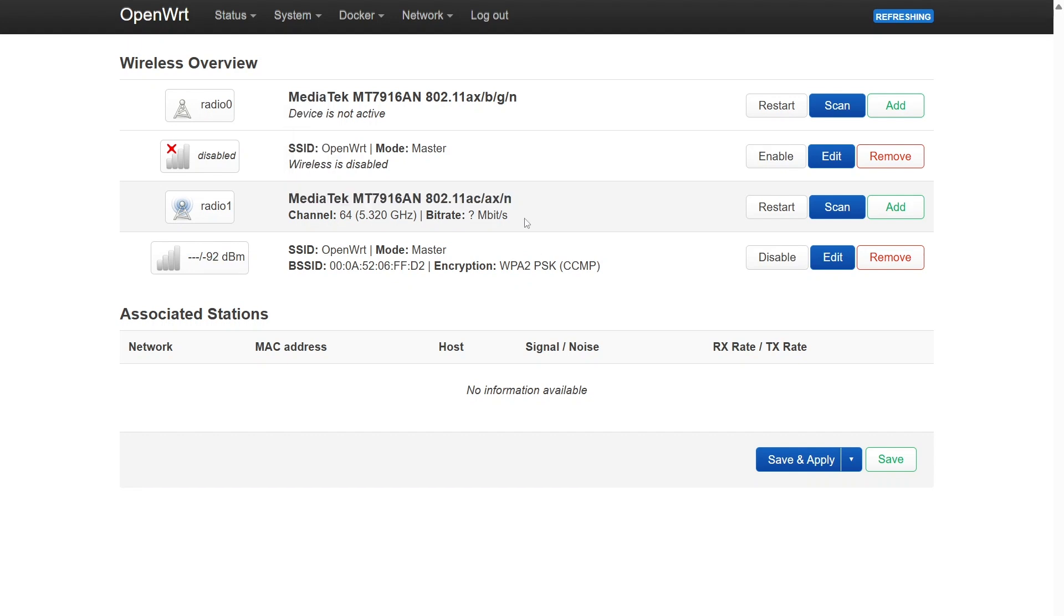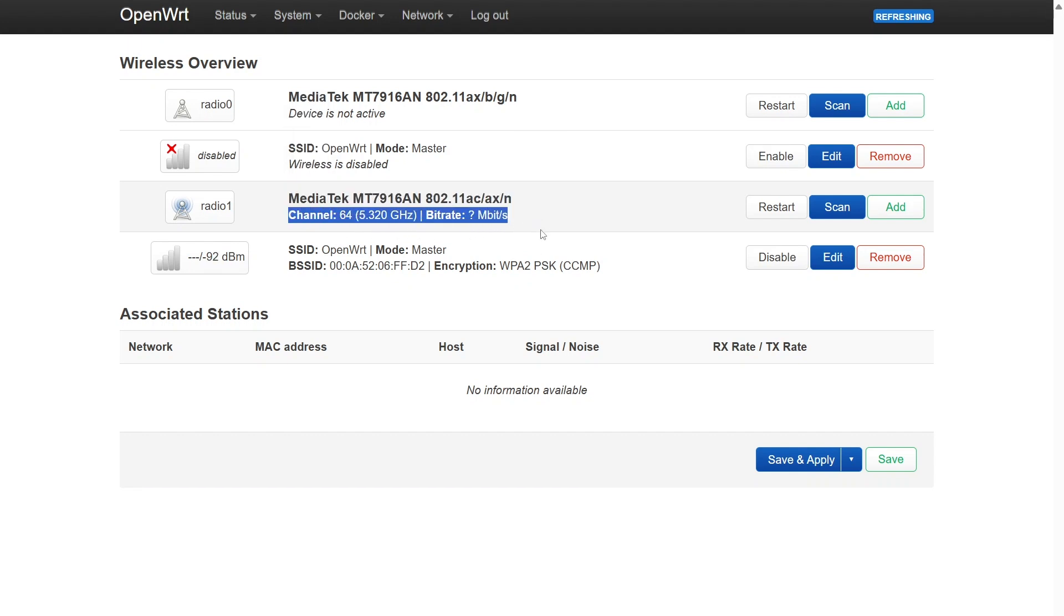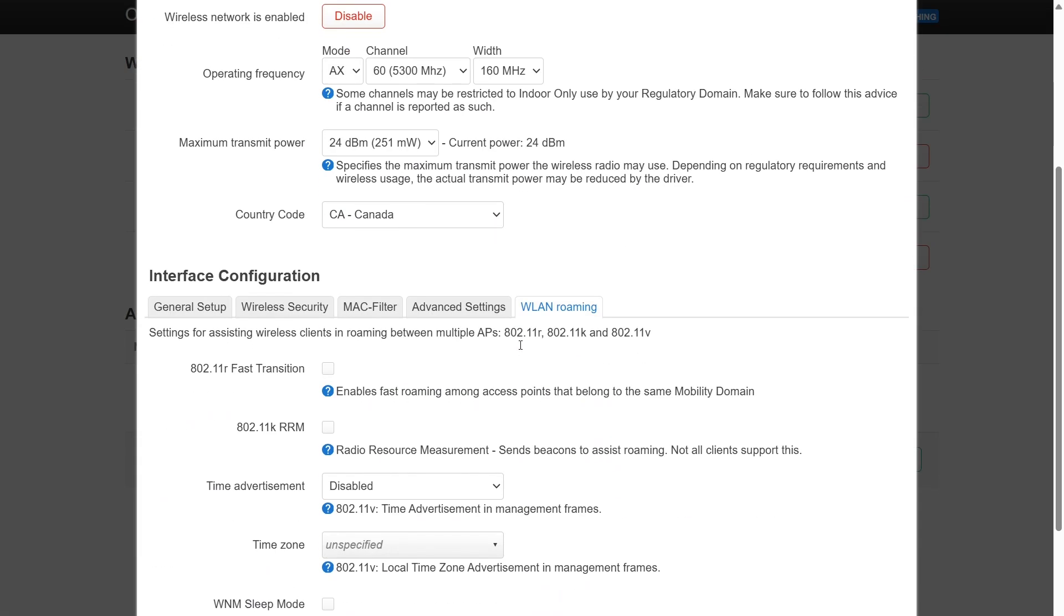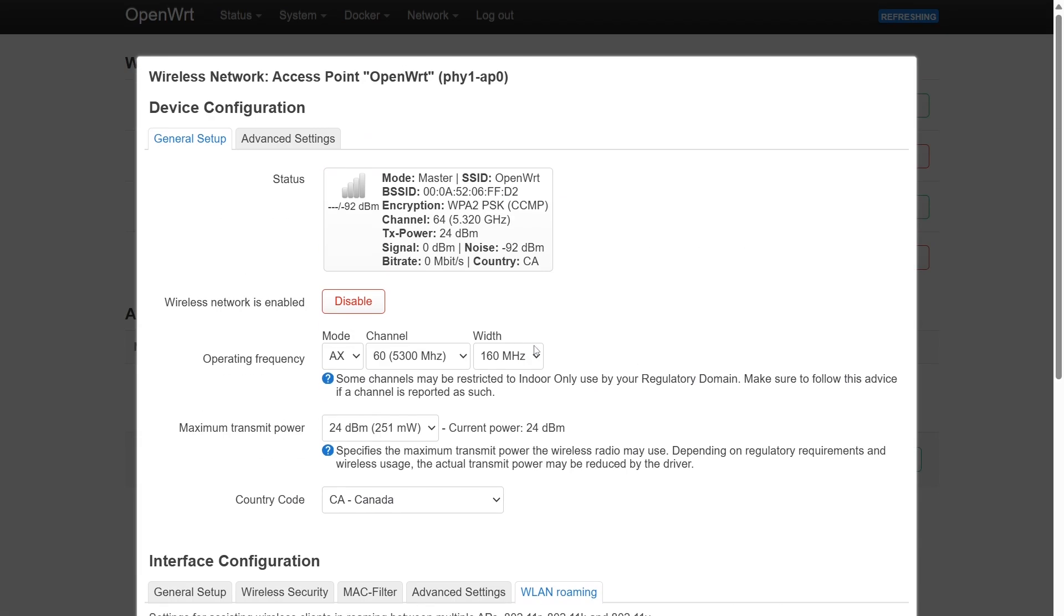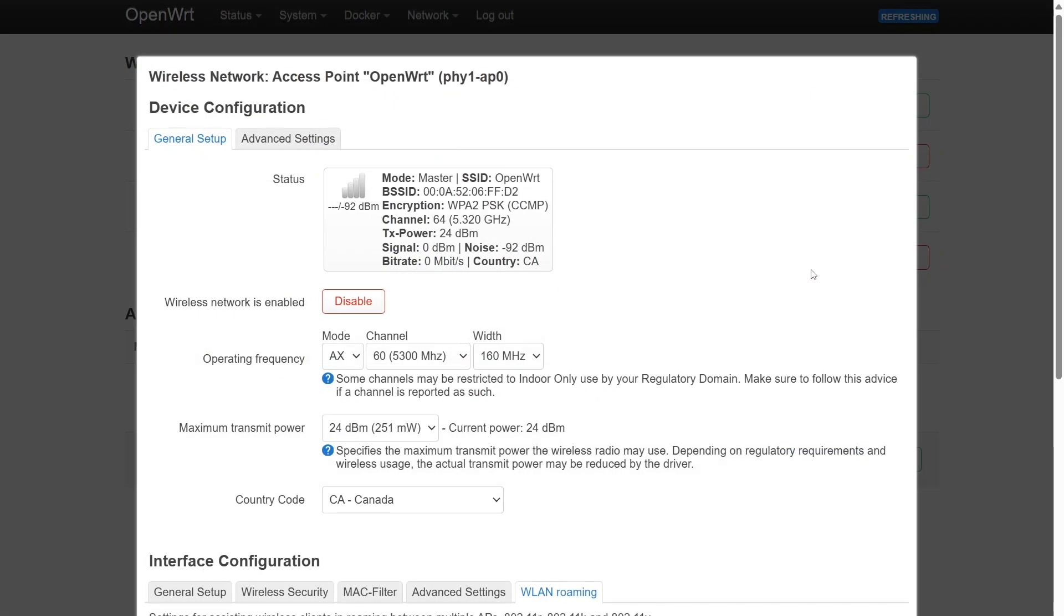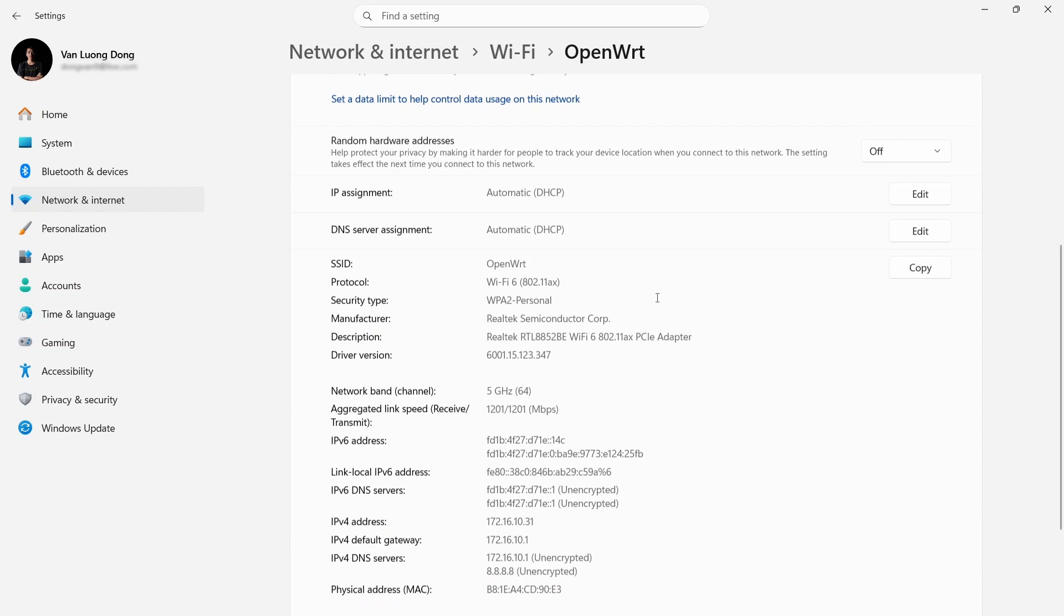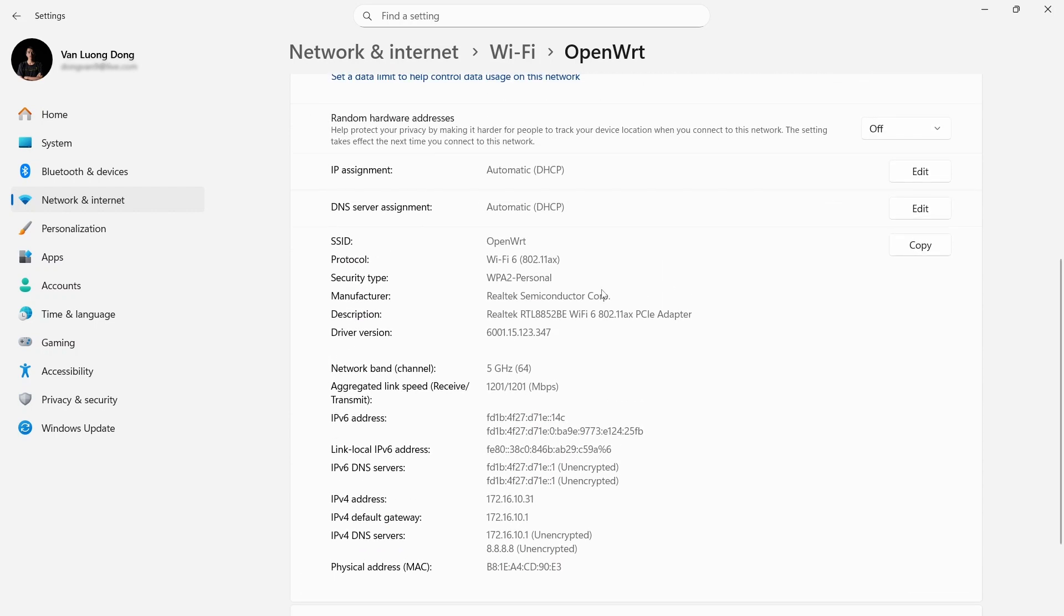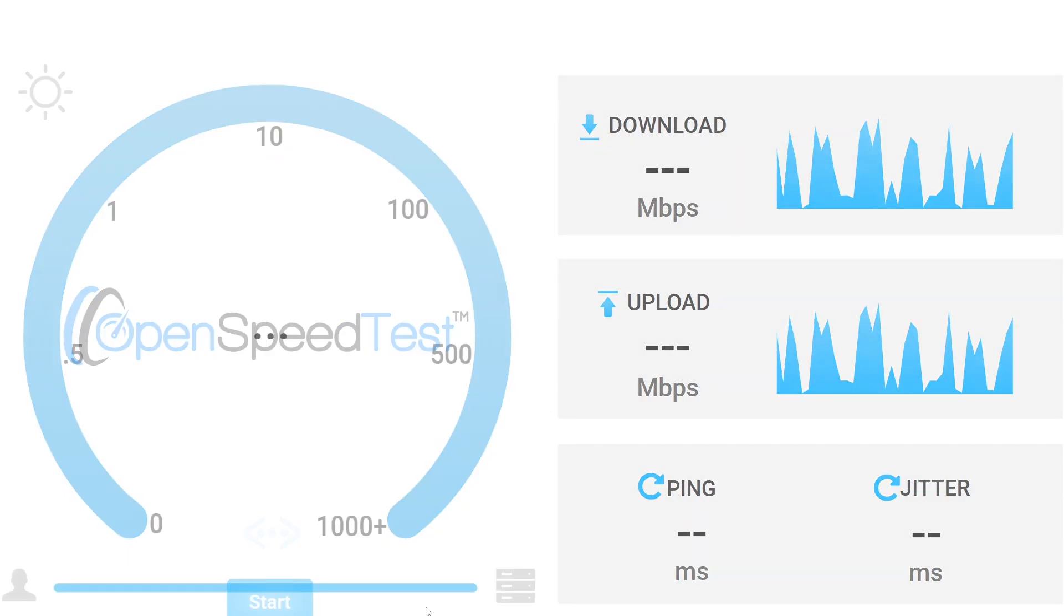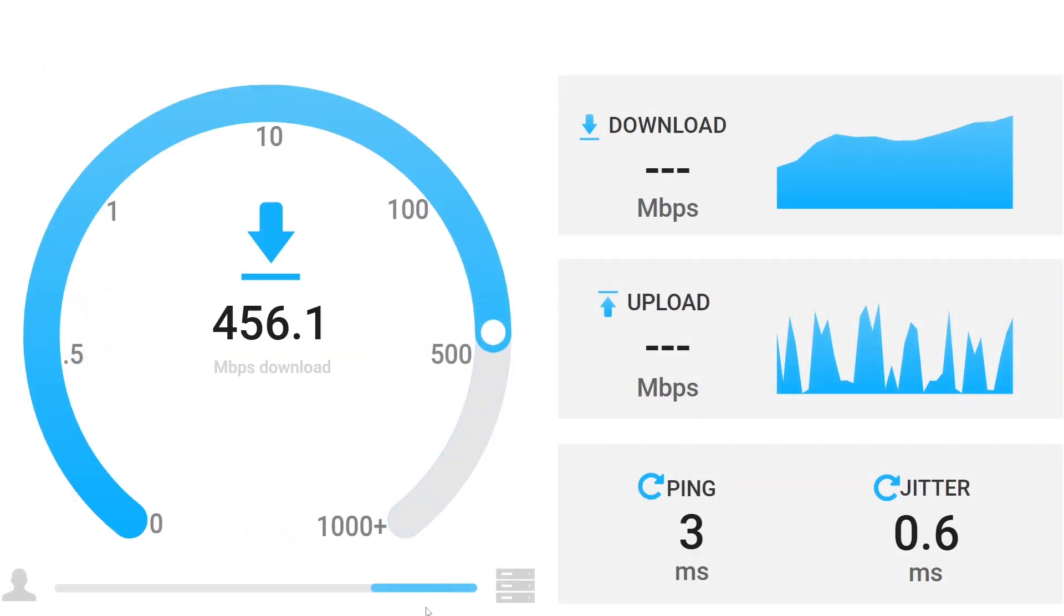I only focus on the 5GHz Wi-Fi 6 band to measure the maximum throughput. The Wi-Fi channel is set to 64, frequency 5.32 GHz, and the channel width is 160 MHz. On the client side, the link speed is 1201 Mbps for both TX and RX, which is a very good sign.